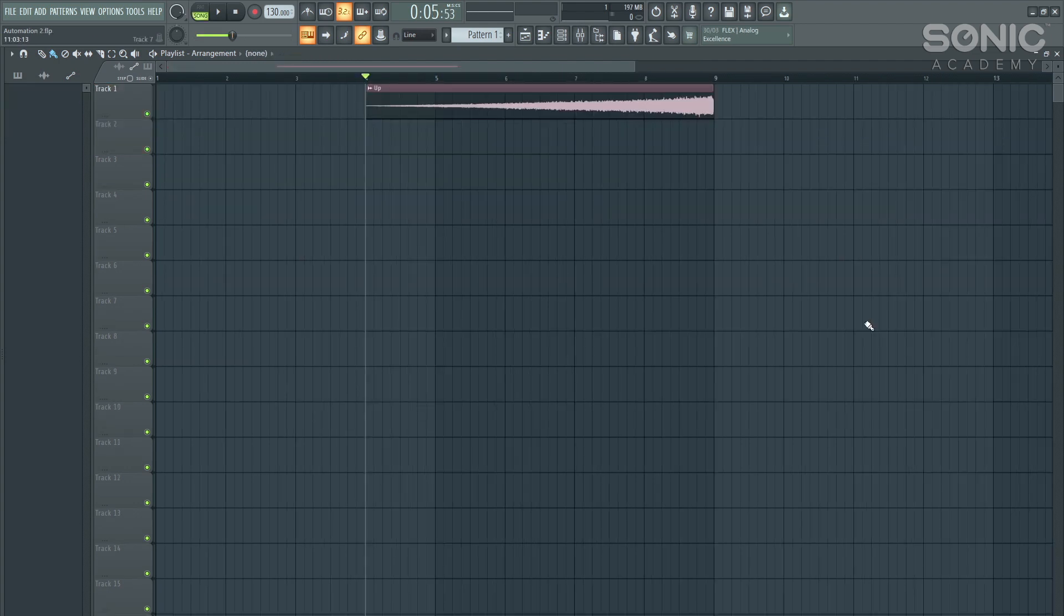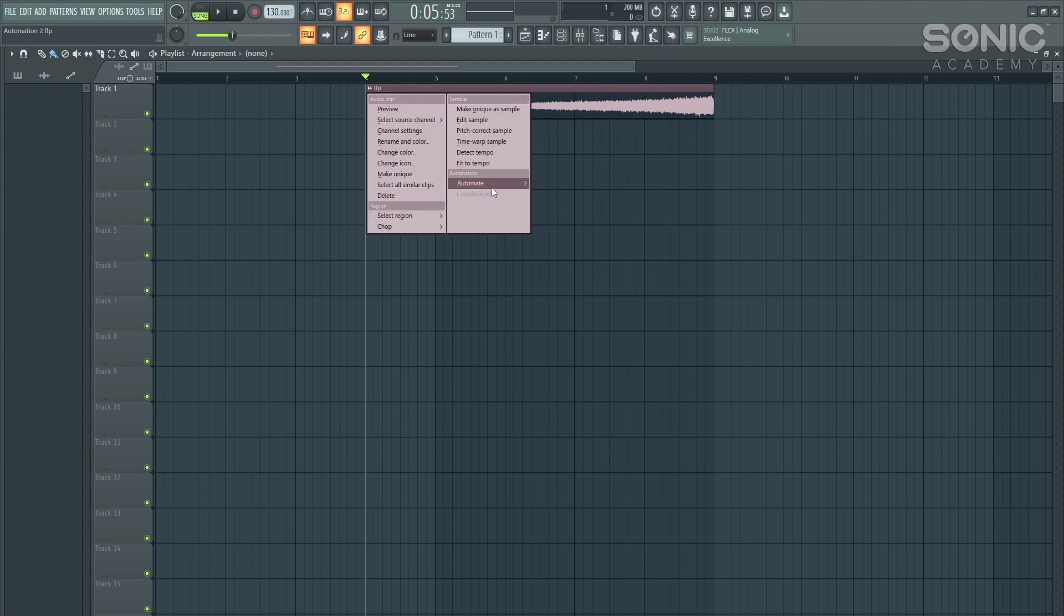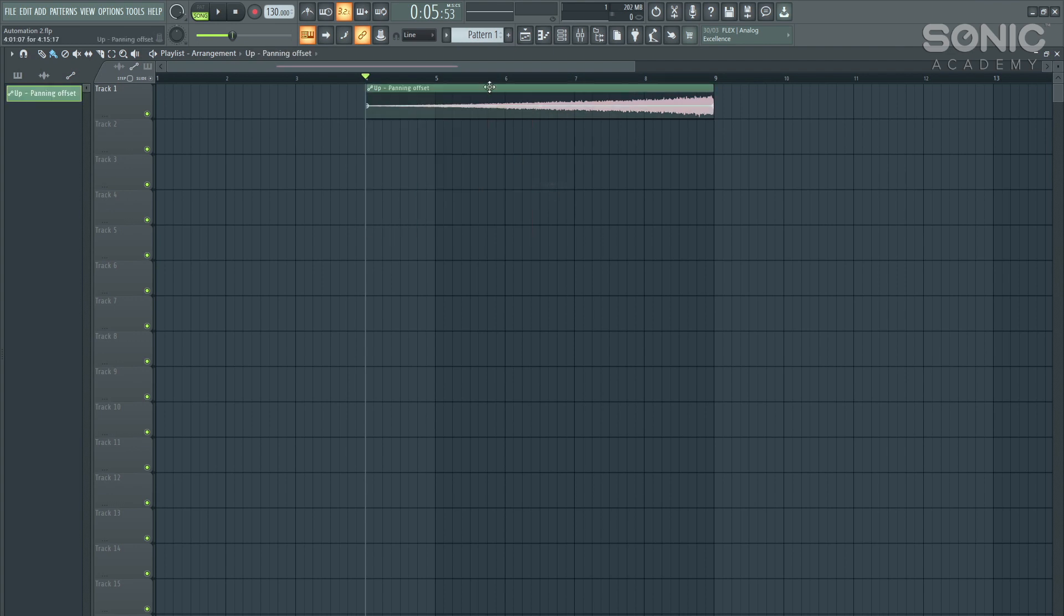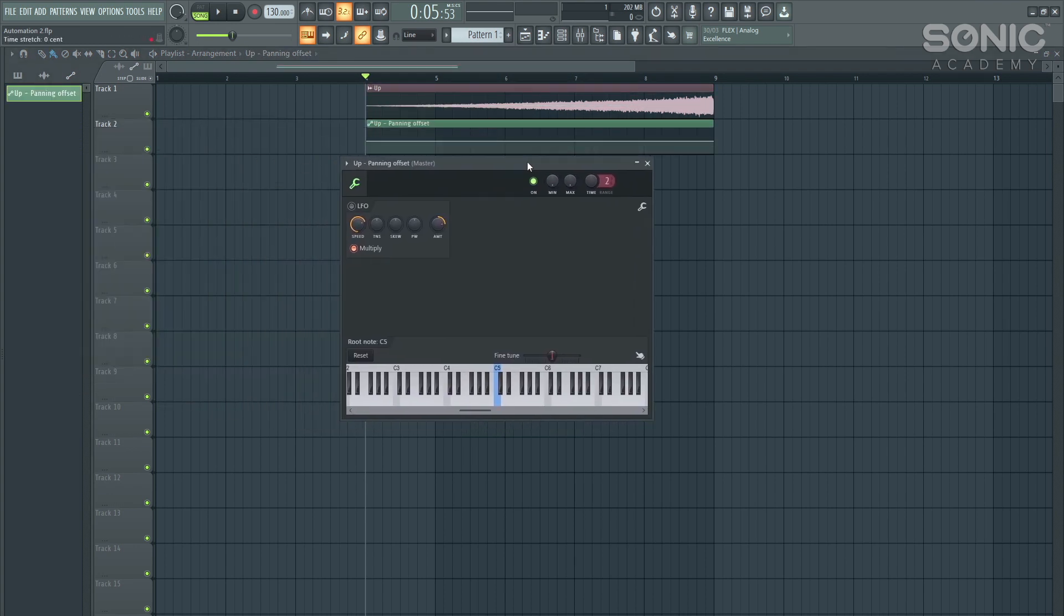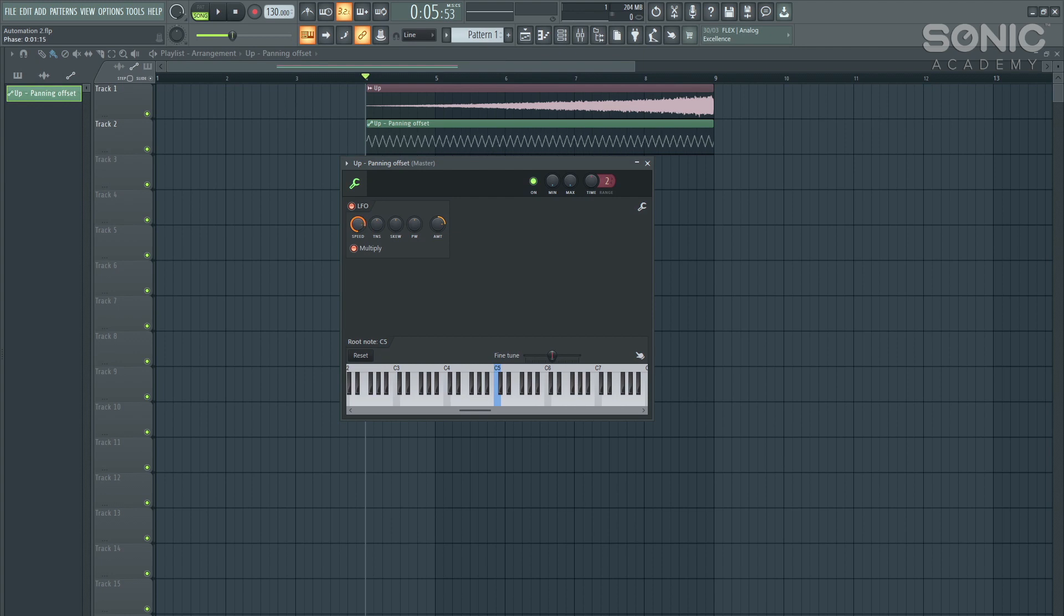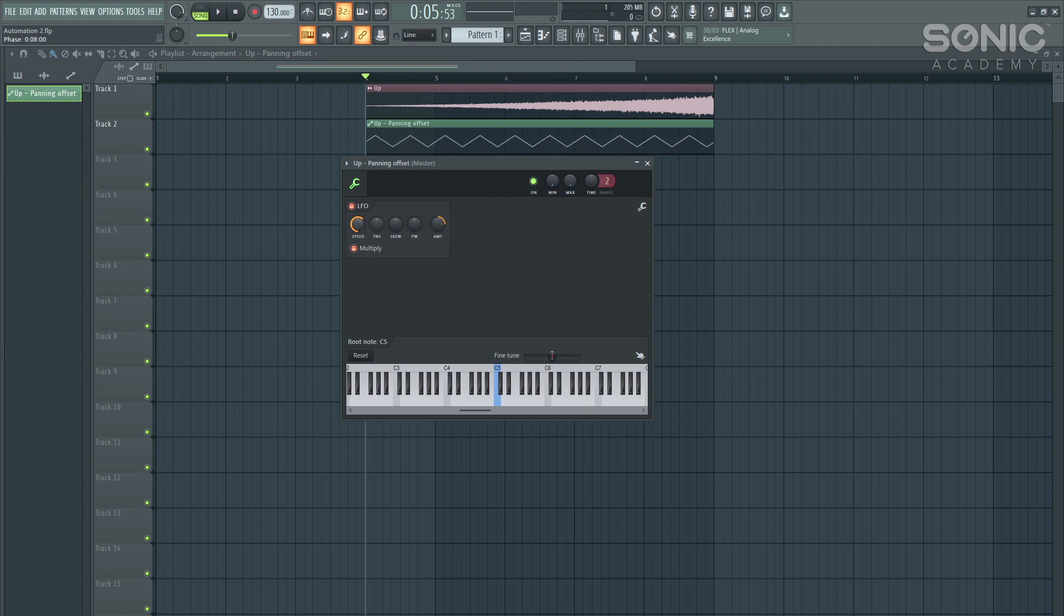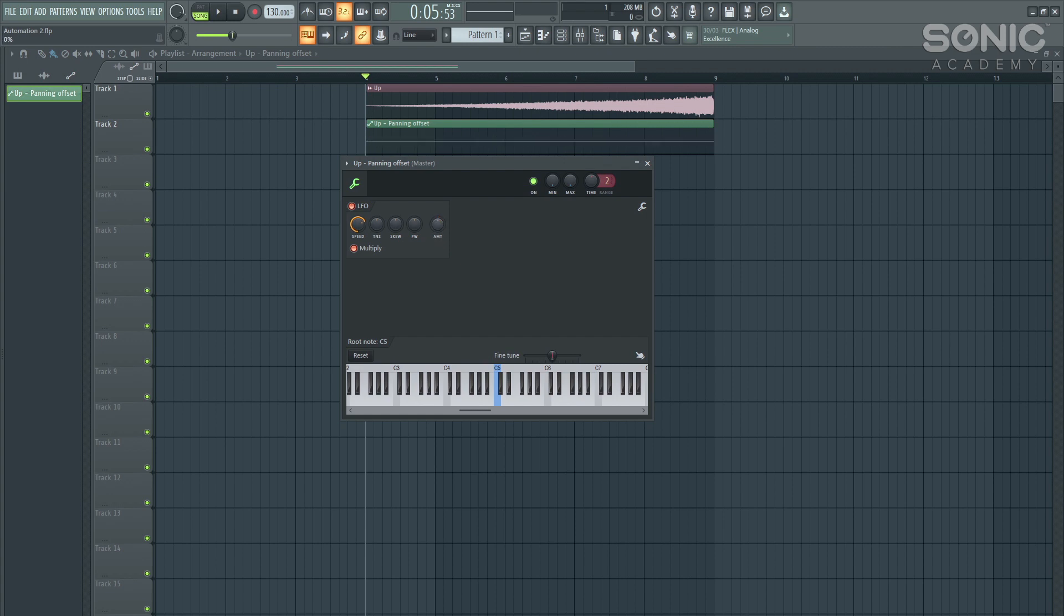So another cool technique that we can do with automation, I've got a simple white noise uplifter here. If we go to the top left hand corner of the sample, and then we go to automate and panning. Let's just bring that down. And then we double click into the automation clip itself. And then we can turn on the LFO, which is going to create an LFO on the actual panning itself.